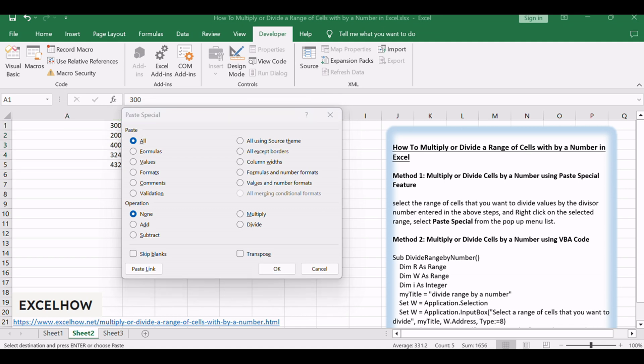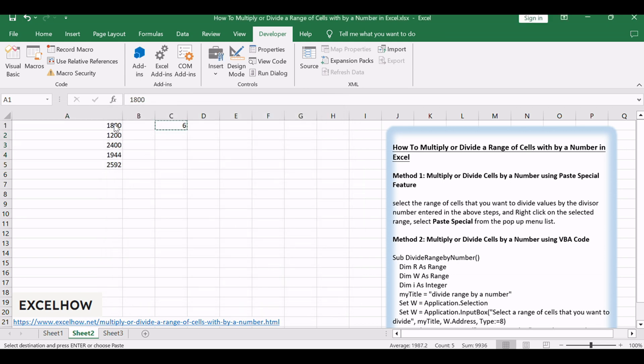Select the Multiply or Divide radio button, then click OK button. This feature simplifies the process, making it a quick and accessible method for basic multiplication and division tasks in Excel.